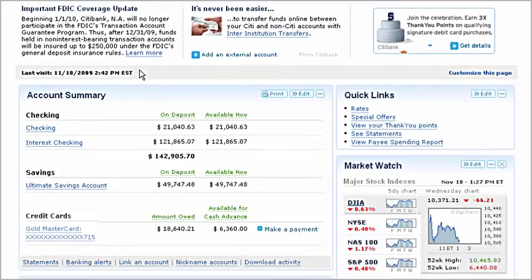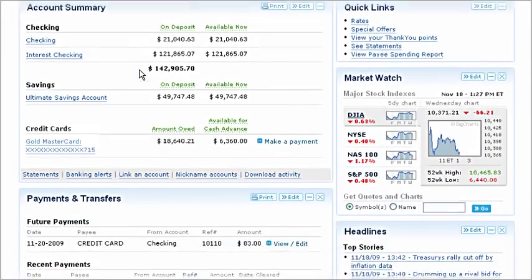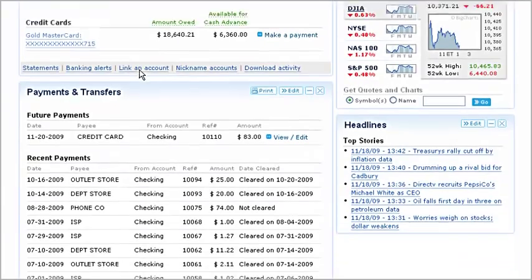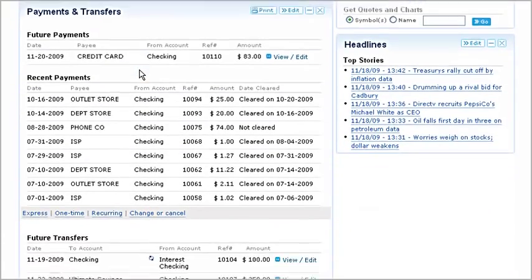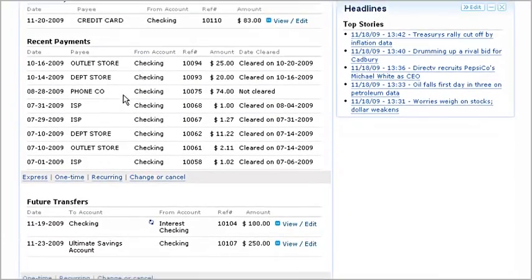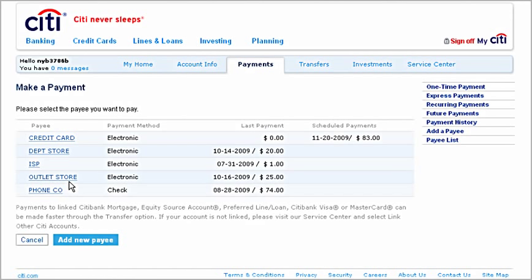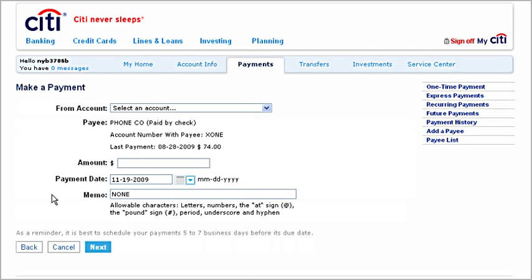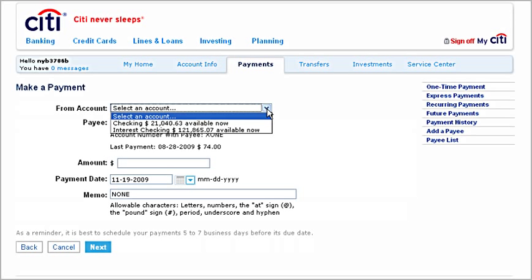To make a payment from your home page, start by selecting 'One Time' from the Payments and Transfer section. Select the person or company you want to pay — for example, you can pay your phone bill. Then choose the account you want to make your payment from.